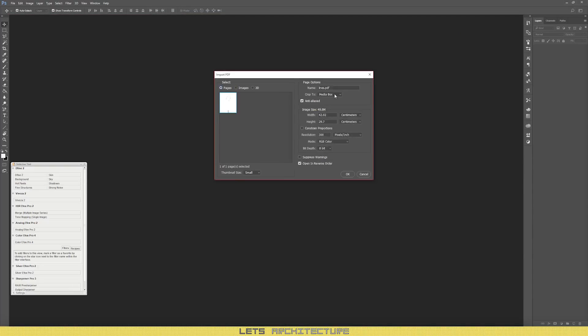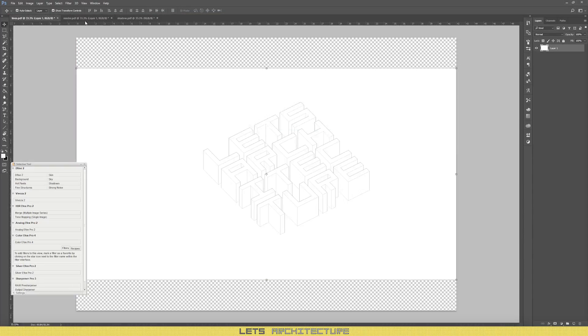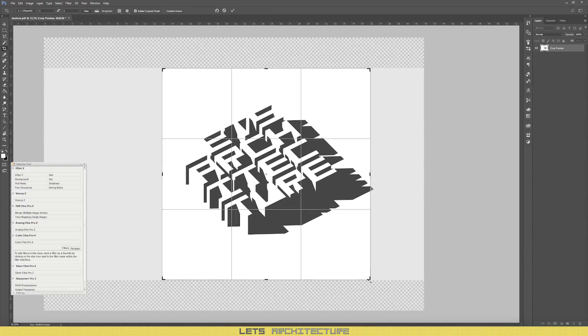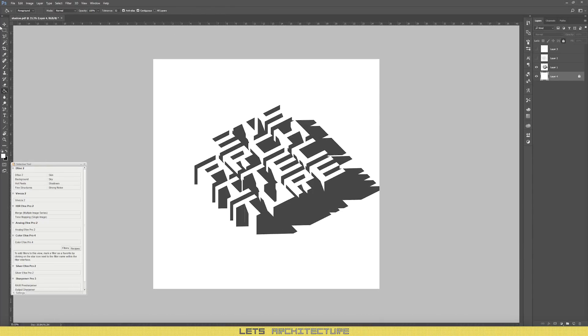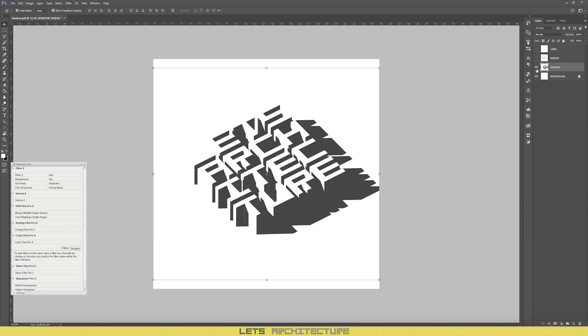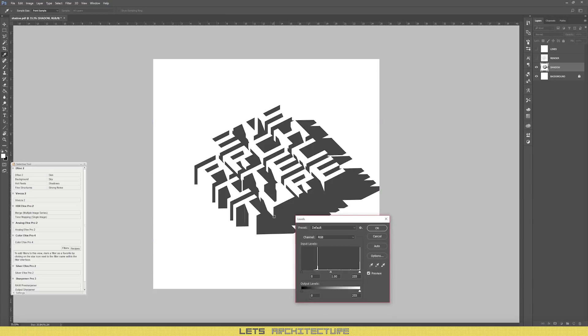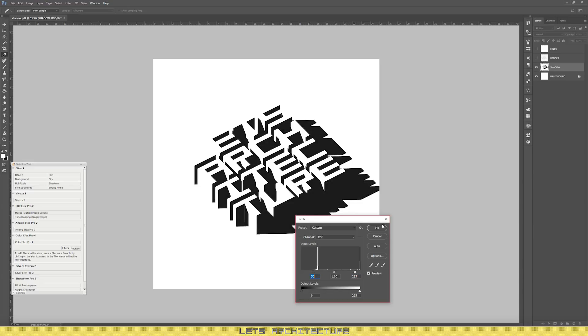Once you have that, import all the files into Photoshop. So your first step is to adjust the curves because the shadows look a bit gray and you want them to be black. So Ctrl L if you're on Windows and Command L if you're on Mac. So just adjust the pivot points until you're happy.